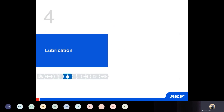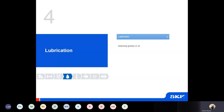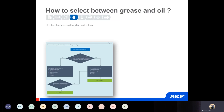Now we move on to how we would select the lubrication, because lubrication goes hand in hand with any bearing selection. If you make the correct bearing selection but use the wrong lubrication, you're still not going to be running what we would consider a robustly reliable bearing arrangement. This section will assist in deciding between grease and oil lubrication, how to select a suitable grease, how to select a suitable oil, as well as some additional contents. There's a flowchart to look at whether grease or oil is the right option, and this is where some of the interdependencies of the different areas come into play.